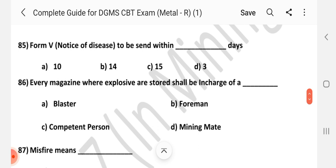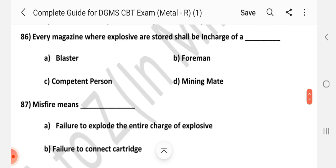Question number 85. Form 6 — notice of disease to be sent within dash days. Answer is D: Three days. Question number 86. Every magazine where explosives are stored shall be in charge of a dash. Answer is C: Competent person.